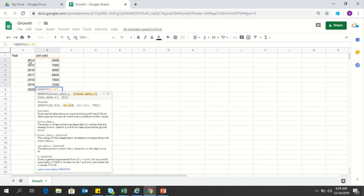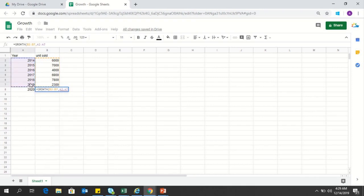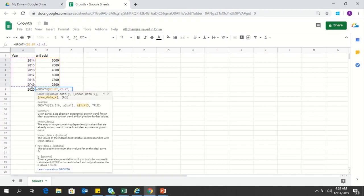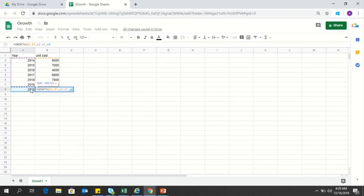Then you have to select the known data within the x-axis, that is the number of years that you are predicting. Then in the third argument, you have to write for which year or for which tenure you need this prediction.